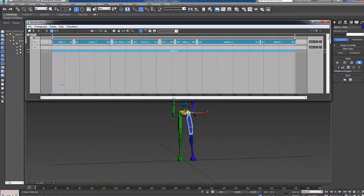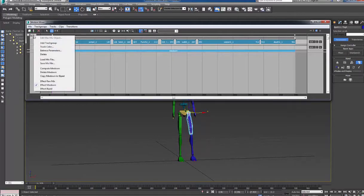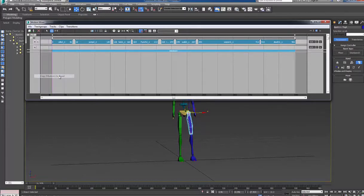OK, so now all the files are computed into one. And one more time, right click and copy mix down to BIPED. OK, so it copies all the files to the BIPED.